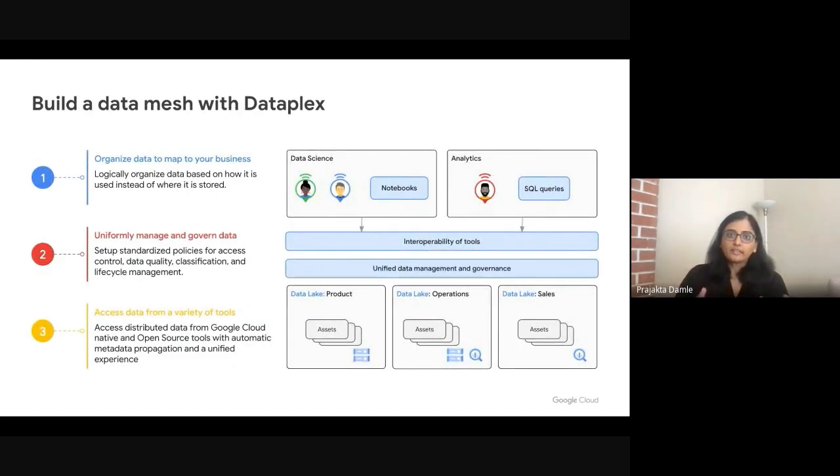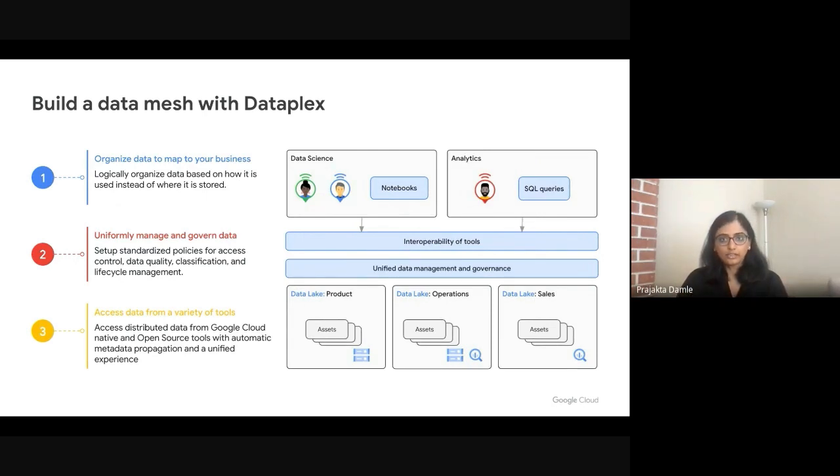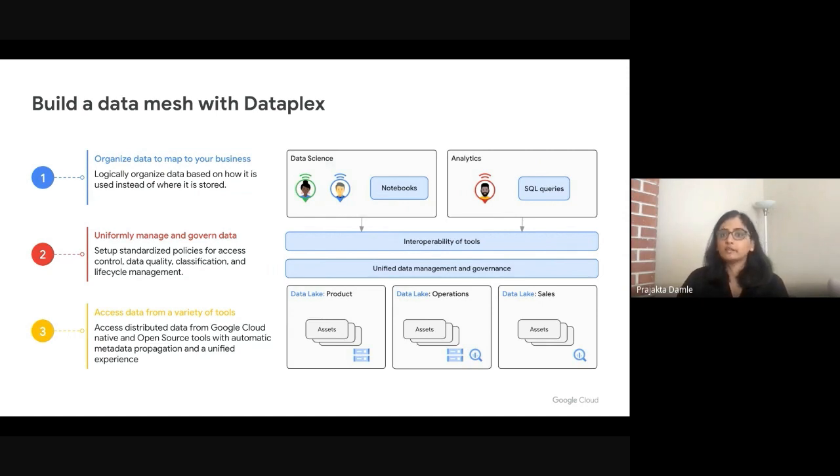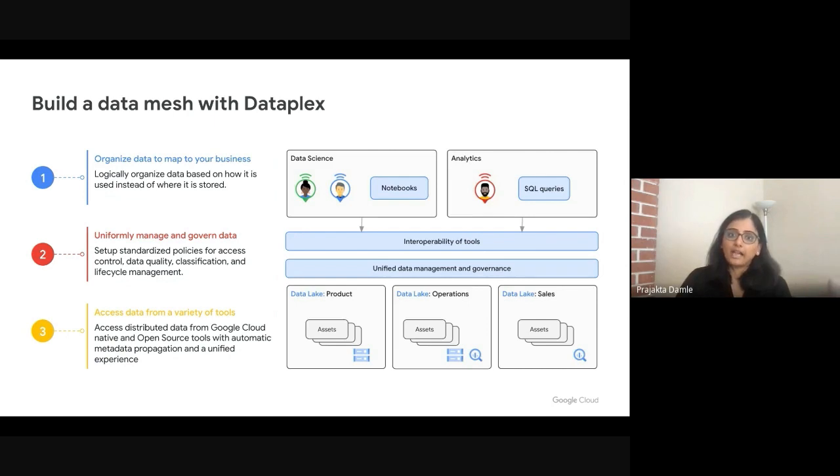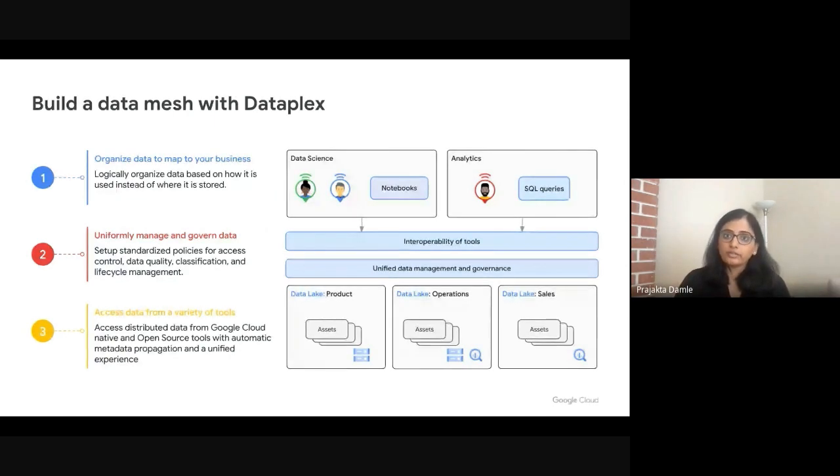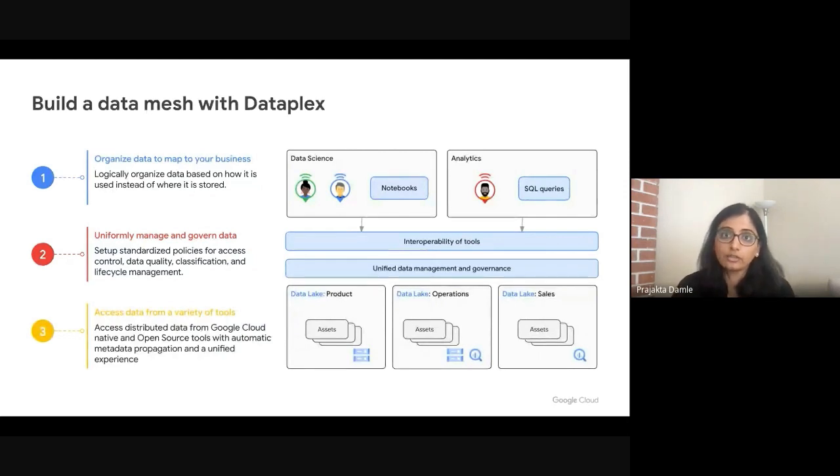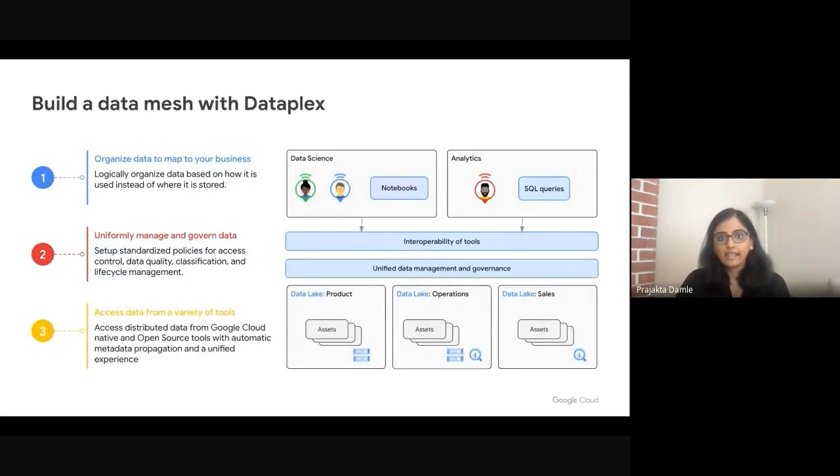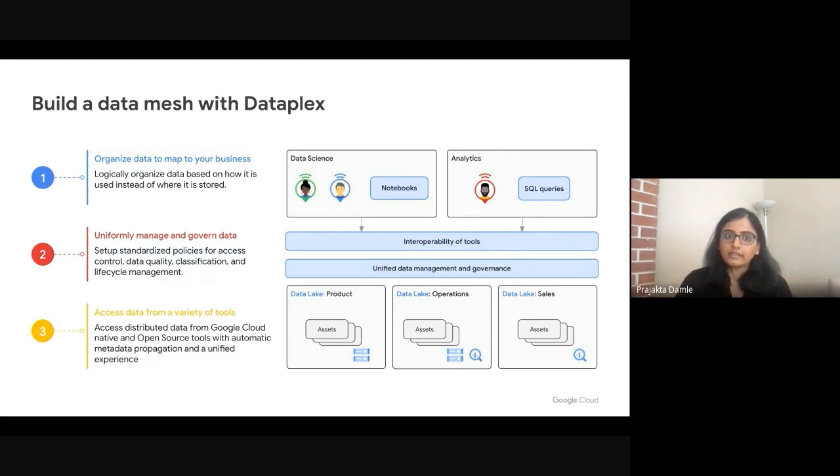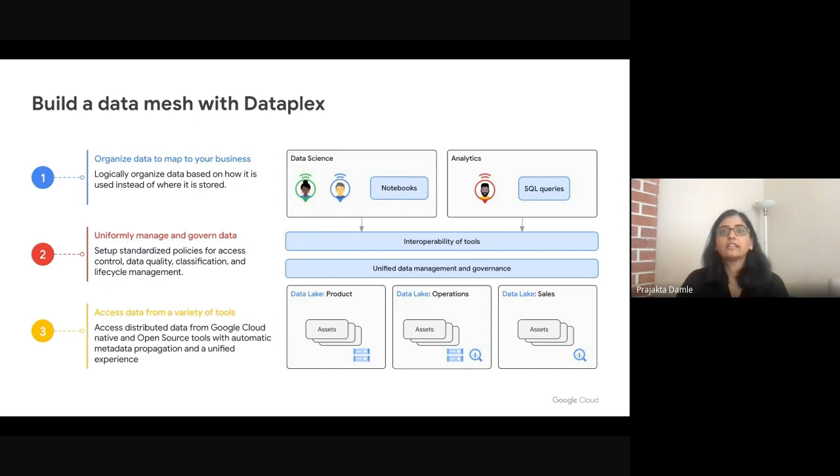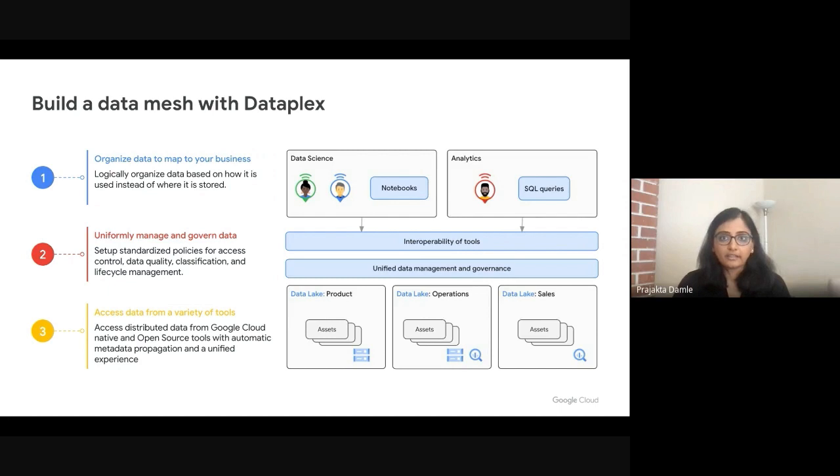What Dataplex enables is a data mesh architecture where you can organize your data logically to map to the business domains, to then delegate ownership and the ability to manage this data to individual data owners, which could be individuals or groups within your organization who have the most business context, and then have the ability to set up standardized policies around access control, data quality, data lifecycle management classification across these domains, all based on the understanding of your data and using metadata as your back plane.